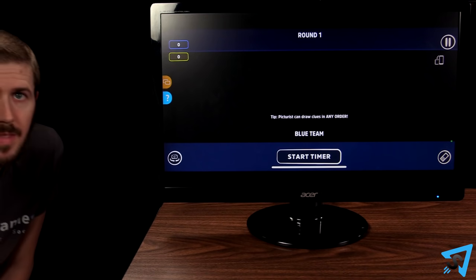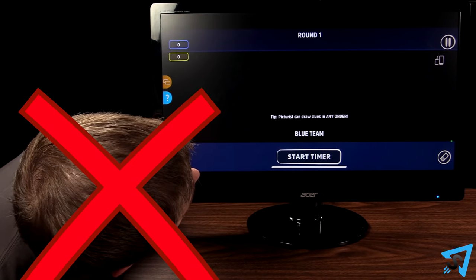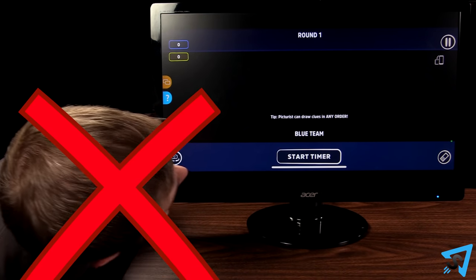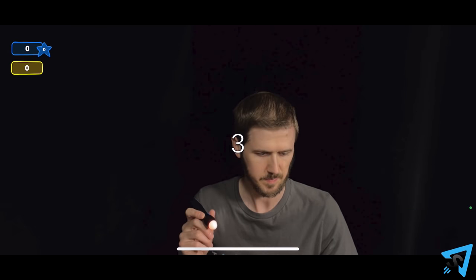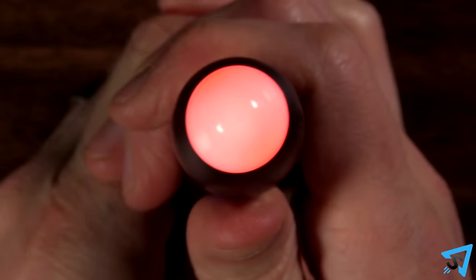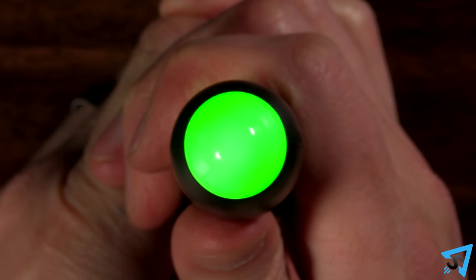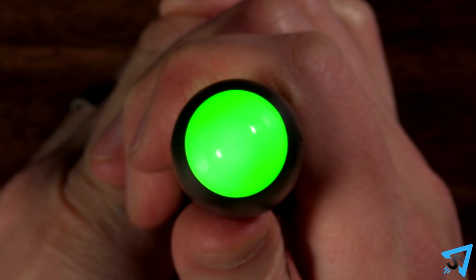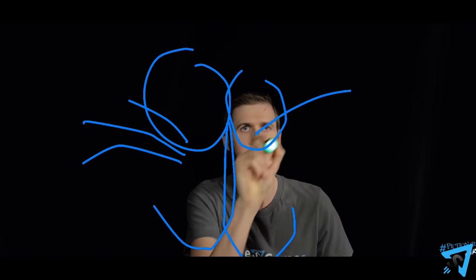If you use the option to cast the image to a TV, then the Picturist is not allowed to look at the TV. When the Picturist says they are ready, tap the start timer and the round begins. The Picturist points the colored end of the pen towards the camera and presses and holds down the button on the pen so the tip changes to green. Now, wherever the Picturist moves the tip of the pen, it will draw on the screen.